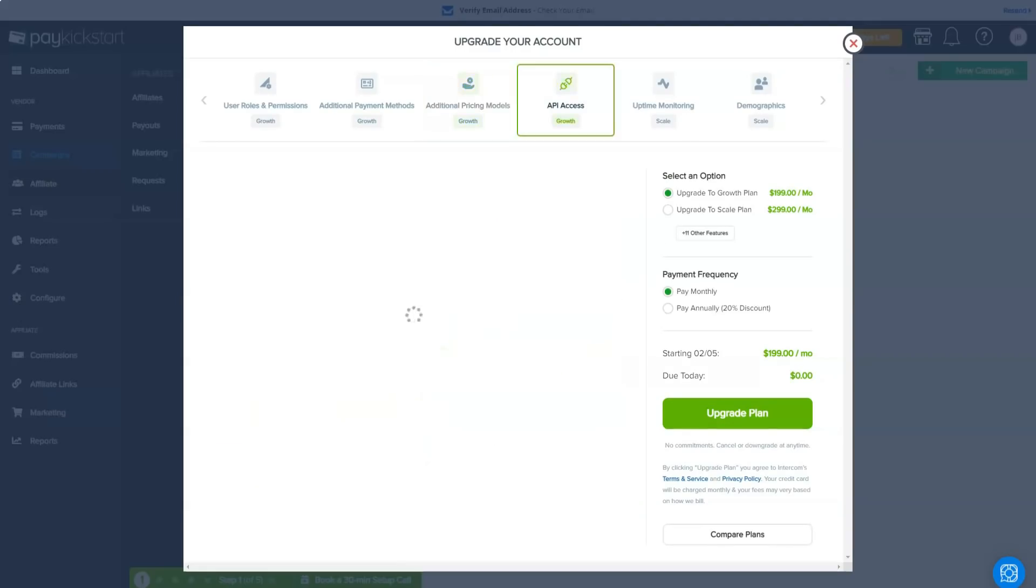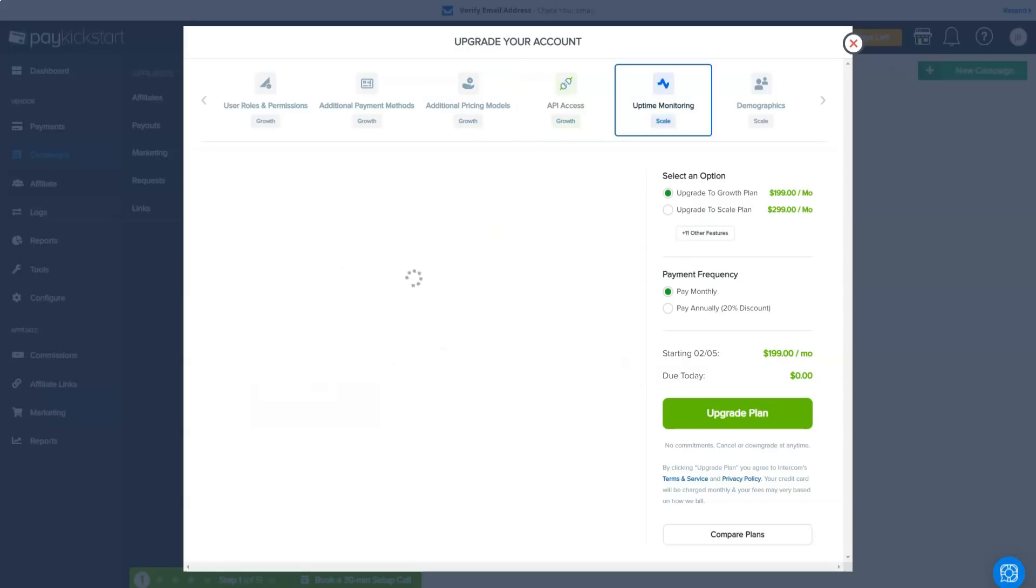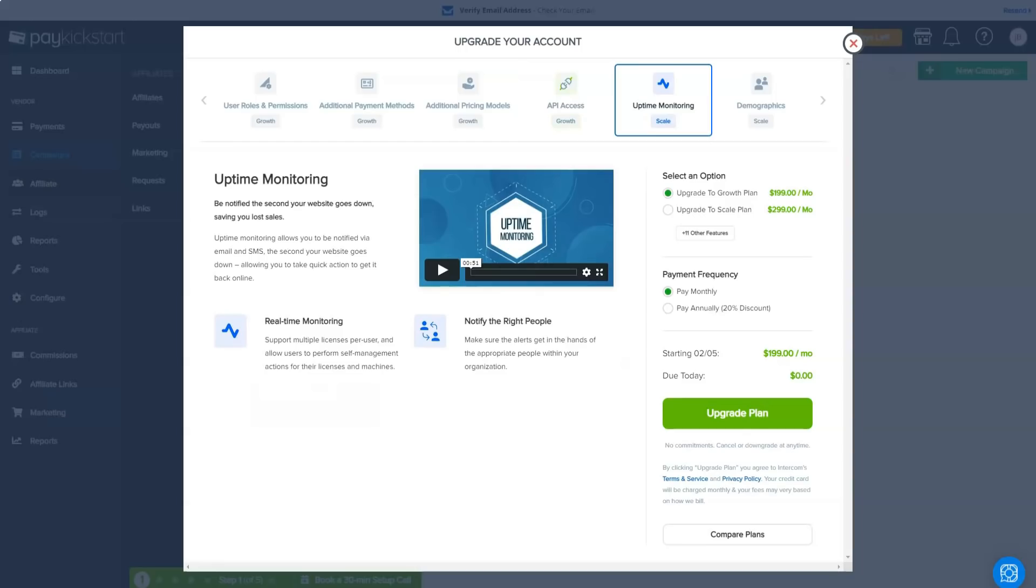The bottom line is that if you like PayKickstart's interface and ease of use, you will get great value for money using this platform.